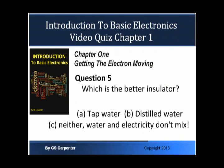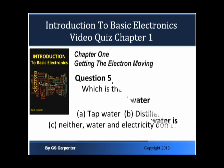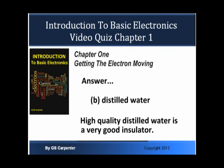Okay, this is Question 5. Which is the better insulator? A, Tap Water; B, Distilled Water; C, Neither, because water and electricity don't mix. Answer is B, Distilled Water, because high quality distilled water is a very good insulator.